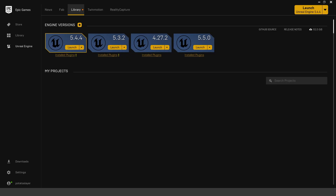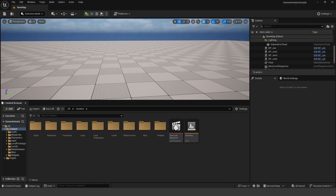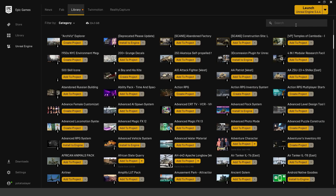The first thing you'll need to do is download Unreal Engine 5.5. Make sure you have 5.5 installed, go ahead and launch it, and create a brand new project. I've already done this and created a brand new level here. Basically all you need to do is head over to the Epic Games Launcher, scroll down into your library, and search for the MetaHuman plugin.